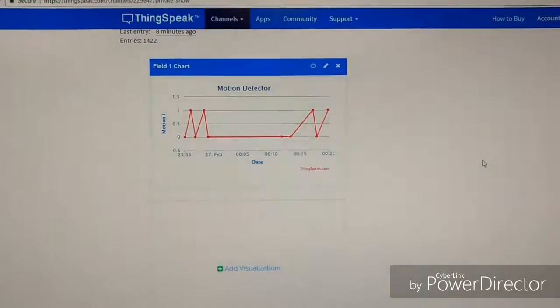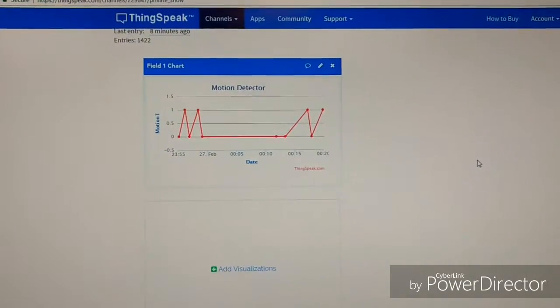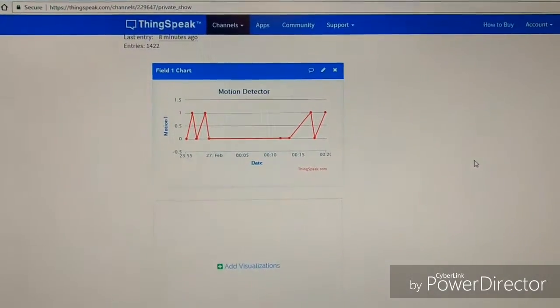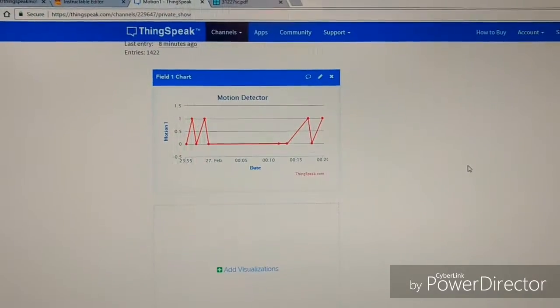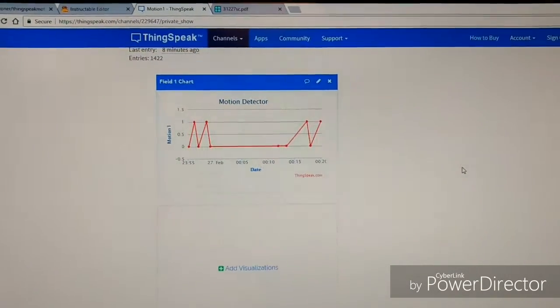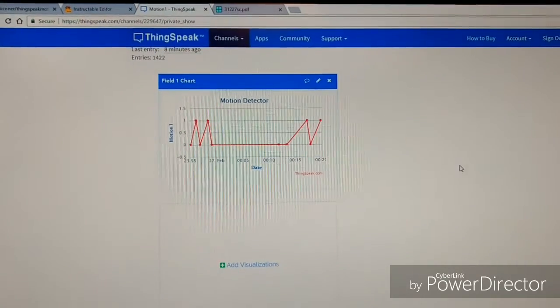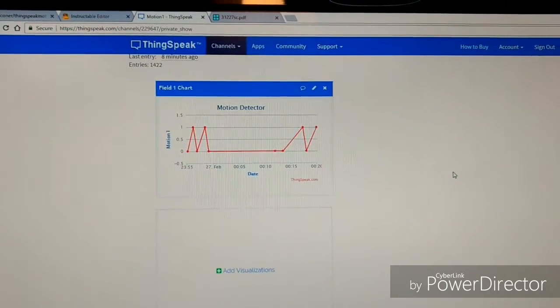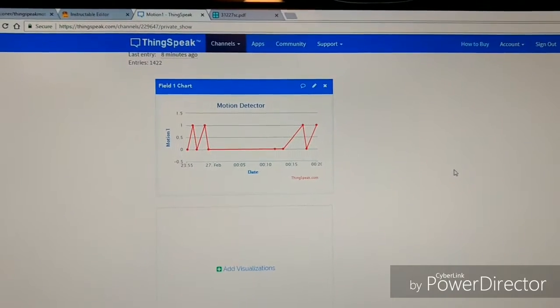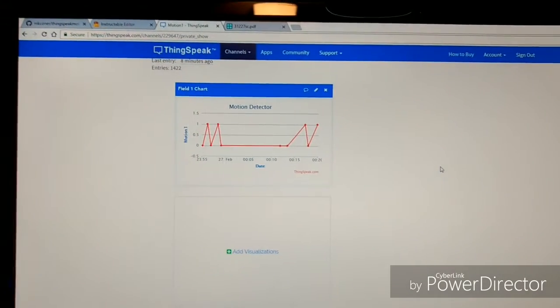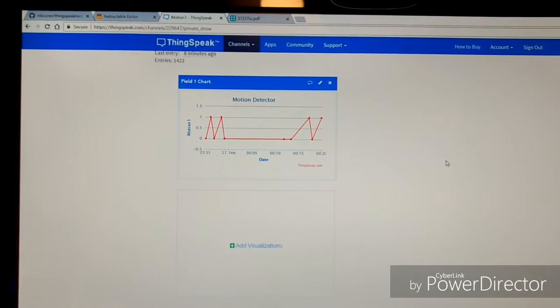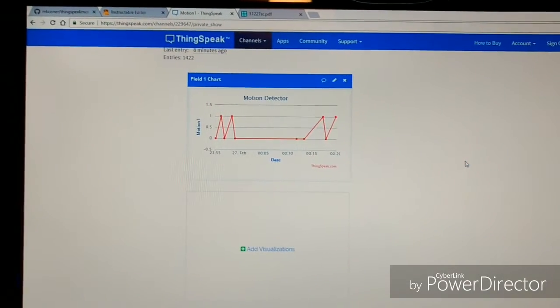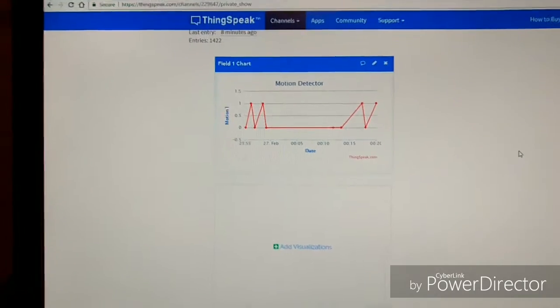Also, within just a few seconds I'll be getting a notification on my Twitter account letting me know that motion was sensed. You won't hear anything because I'm using my cell phone to record this video. But it's very quick—the longest I've ever had it take was about 30 seconds.